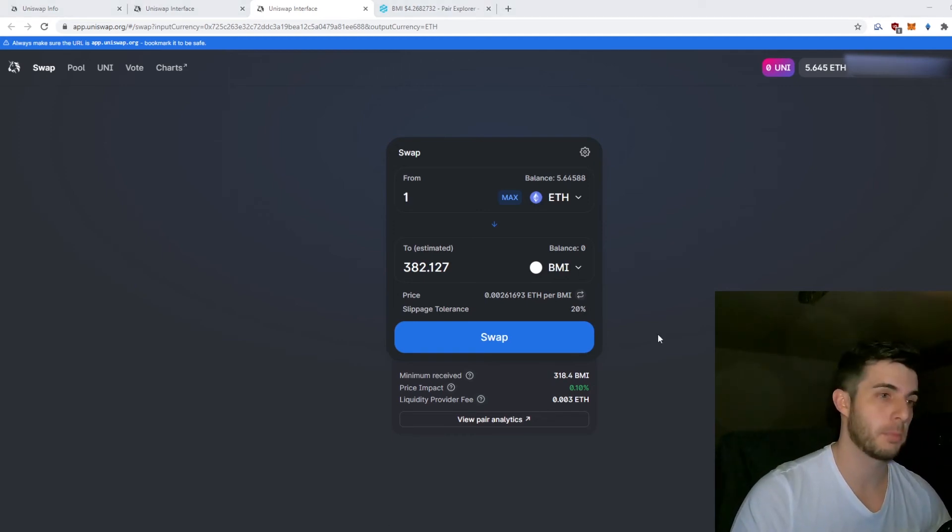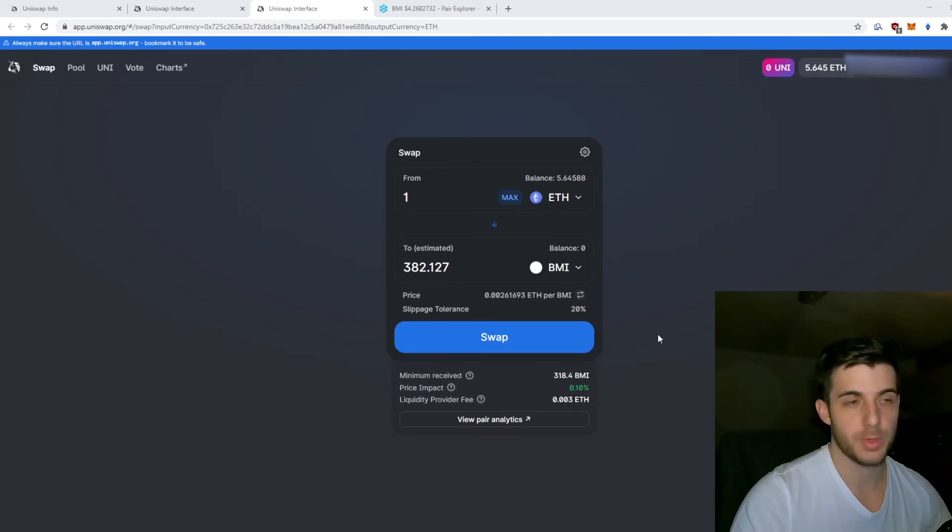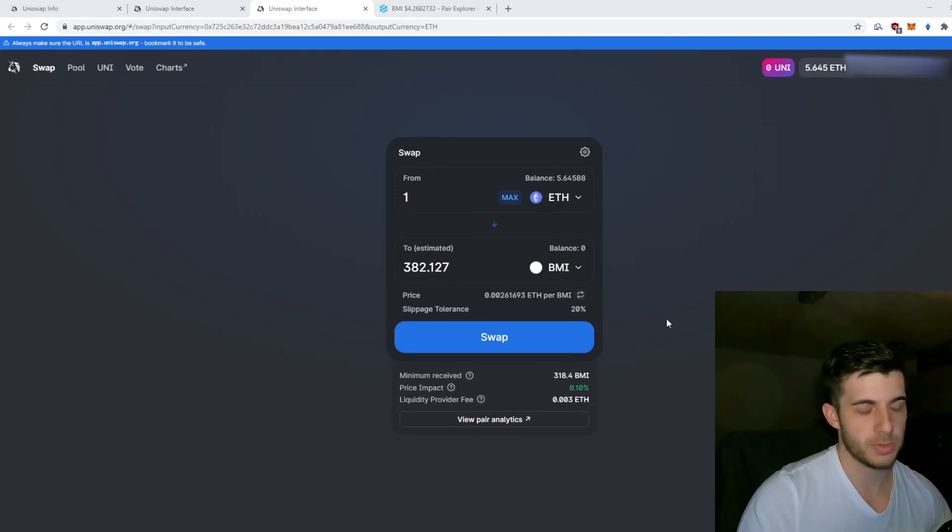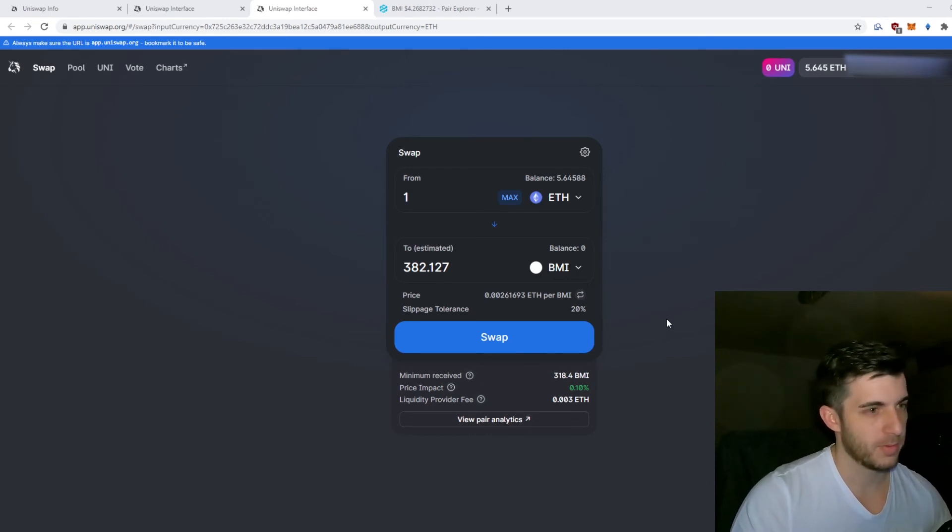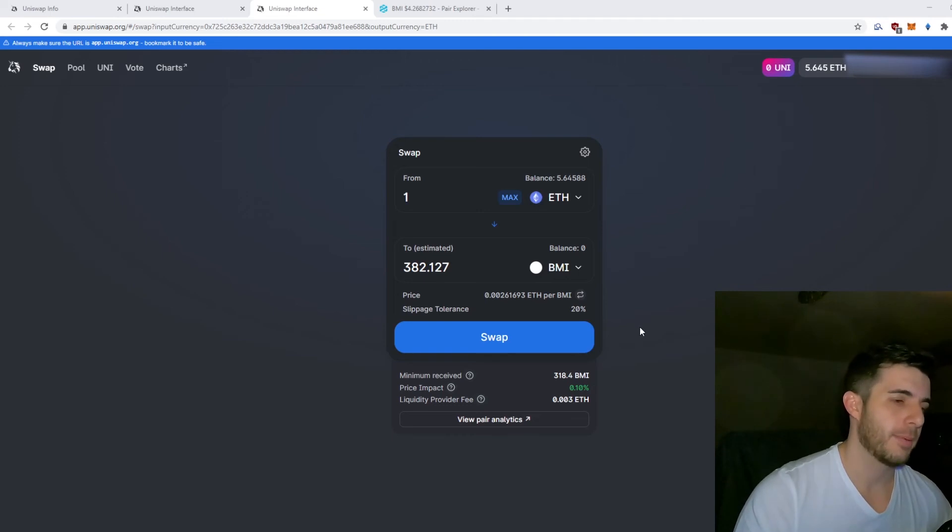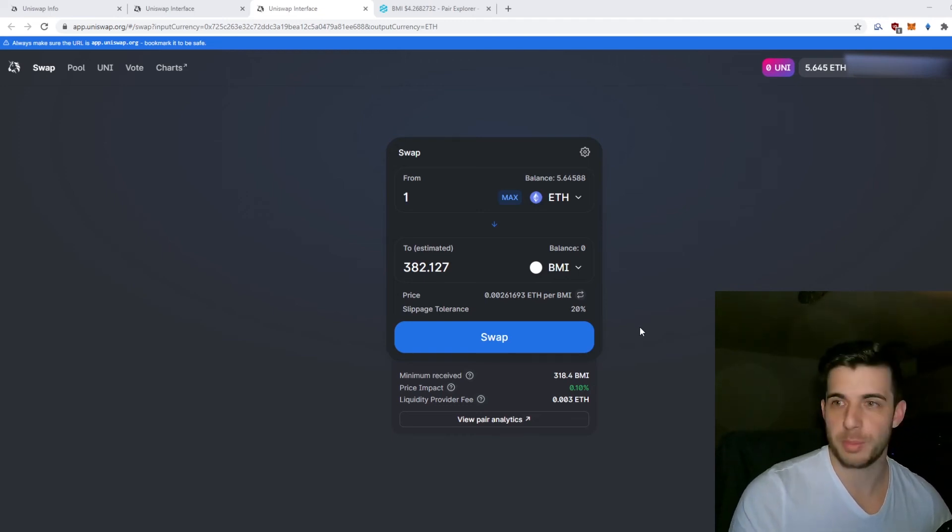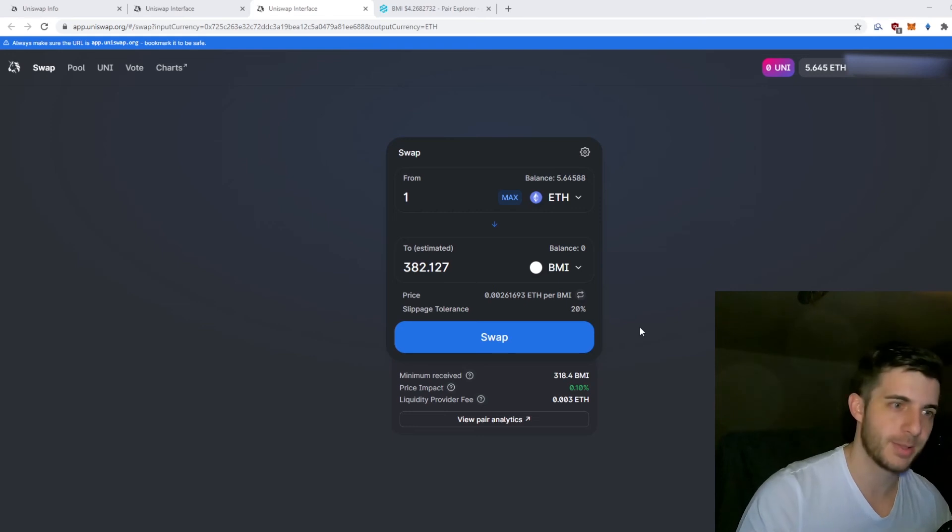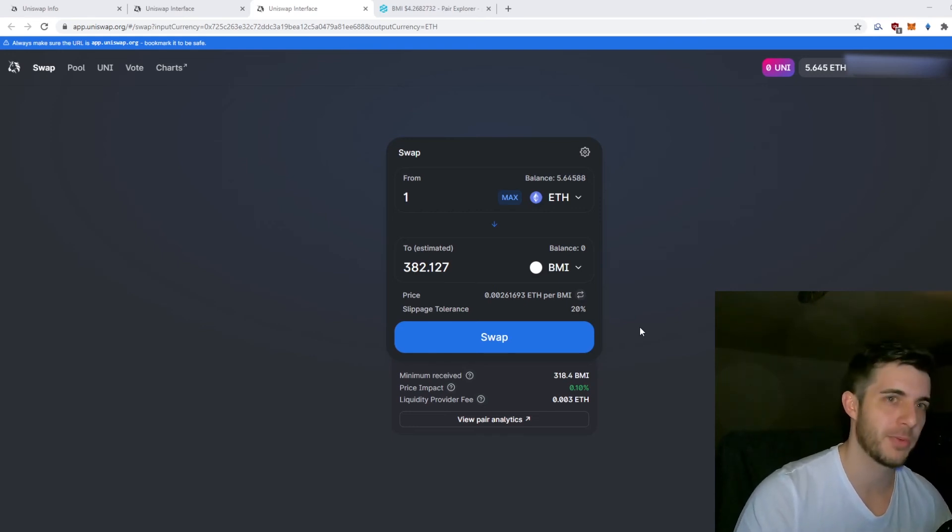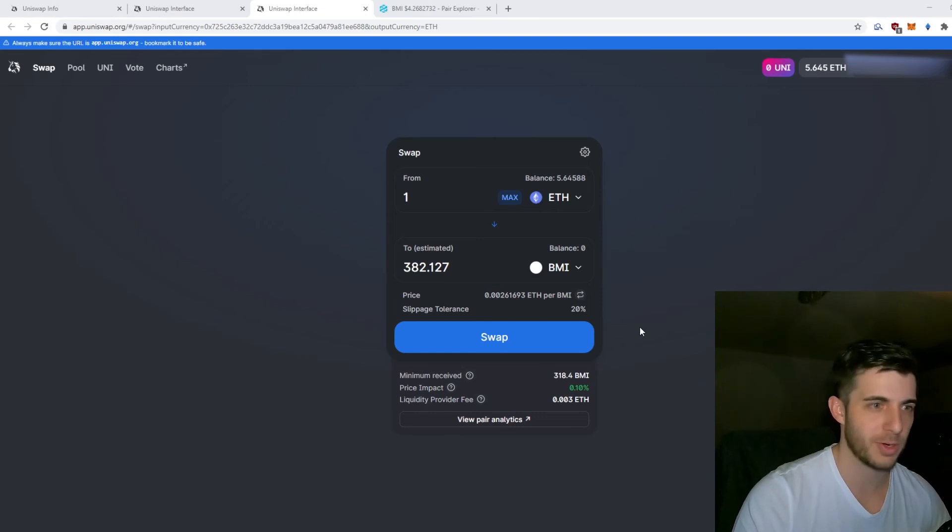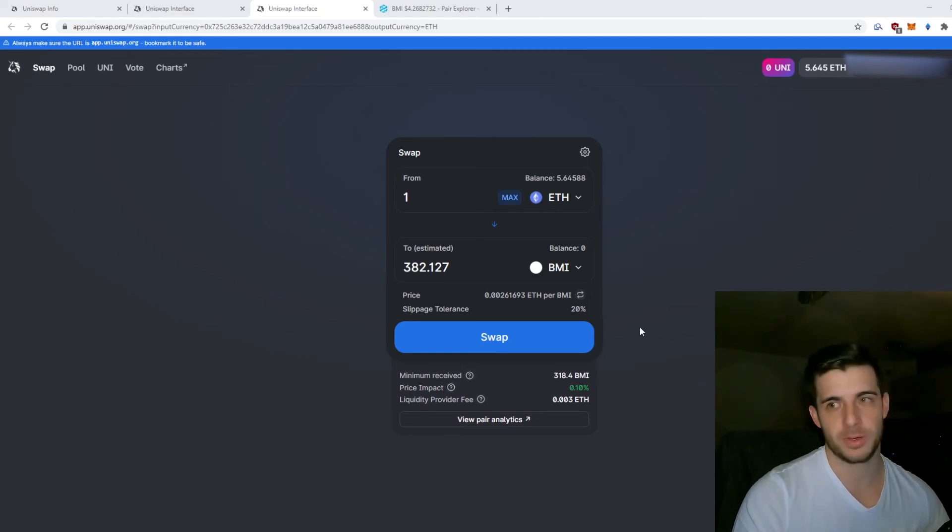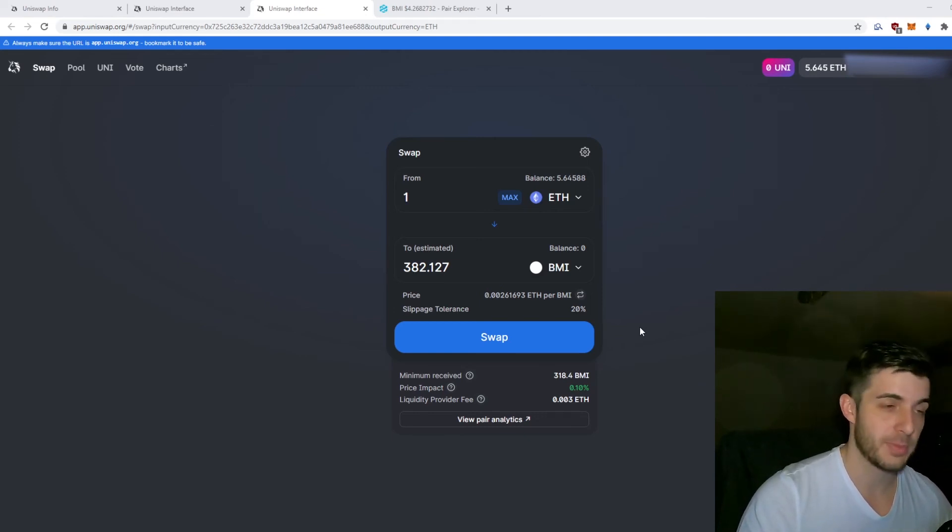One thing to remember is your transaction can be front-run by bots which really plague Uniswap. As an example of what happened to me: I forgot that my slippage was on 40%. I made a transaction to sell the token and I got 40% less Ethereum. I was like, oh my god, what happened? I went to check, realized my slippage was at 40%, and I got wrecked on that.